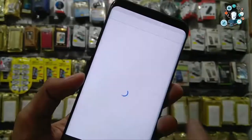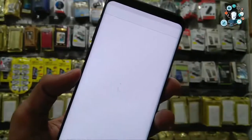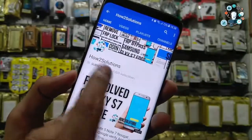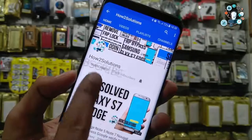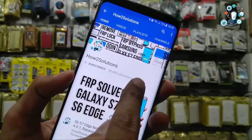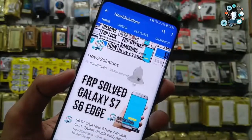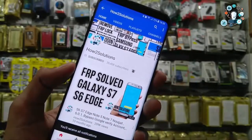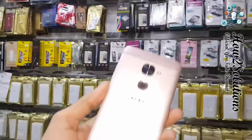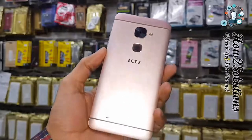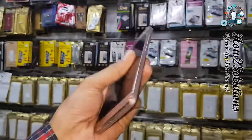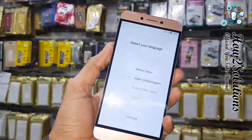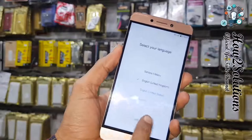Before starting, please subscribe to my channel by pressing the subscribe button, and do not forget to press the bell icon to get latest update notifications. This is a Leeco Le 2 mobile.